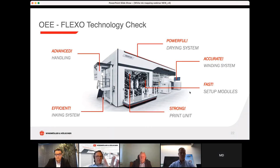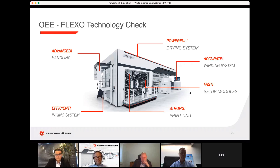Key factors for achieving these three maximum values: you need a powerful drying system, an accurate winding system, fast setup modules — you don't want printing settings or register settings done by hand anymore, it needs to be automatic. You need a strong and stiff printing unit to have bounce-free production with high screen line counts, with bars, screens, and pictures. You also need perfect handling — most companies only have one to two people per press.